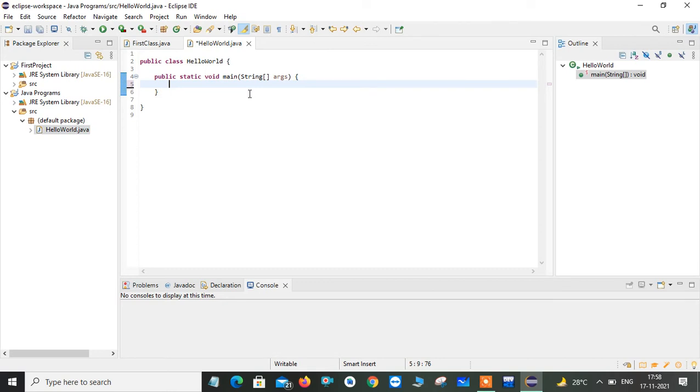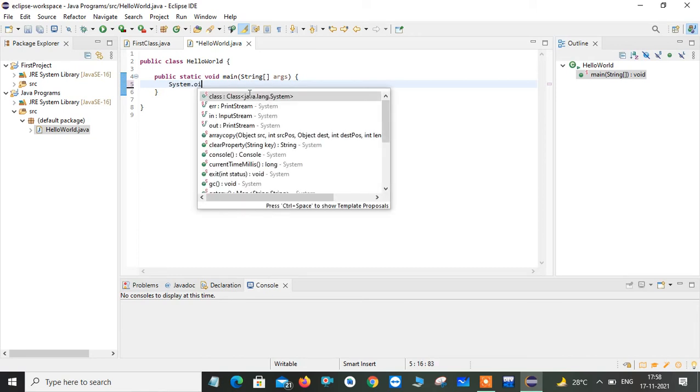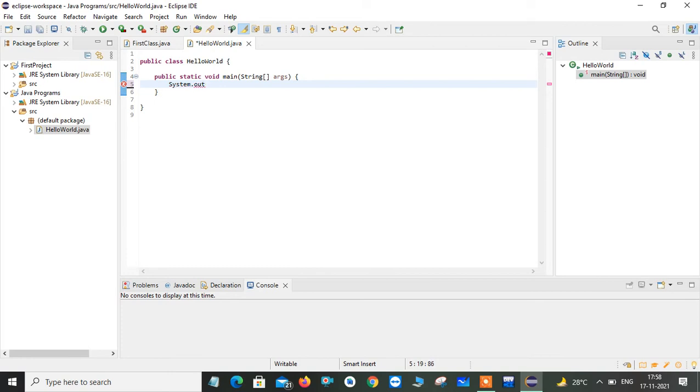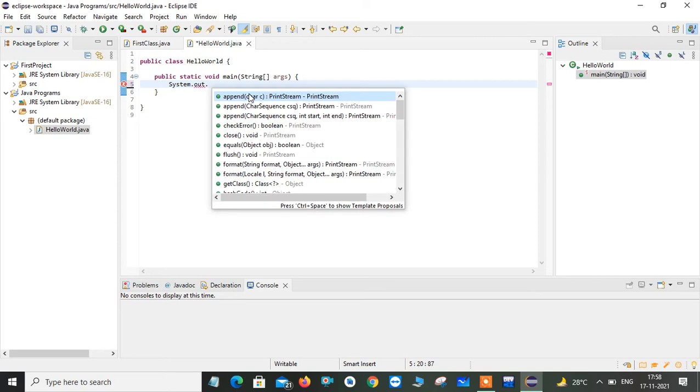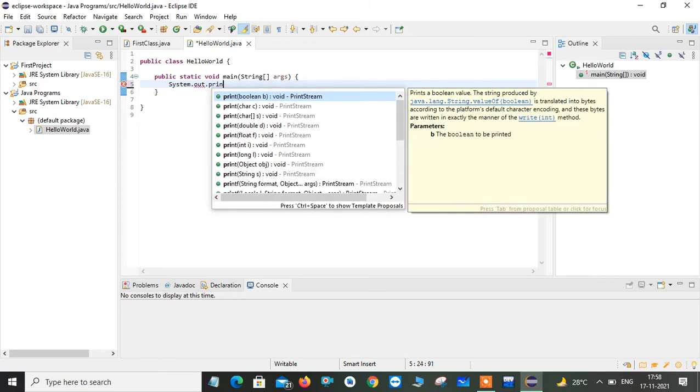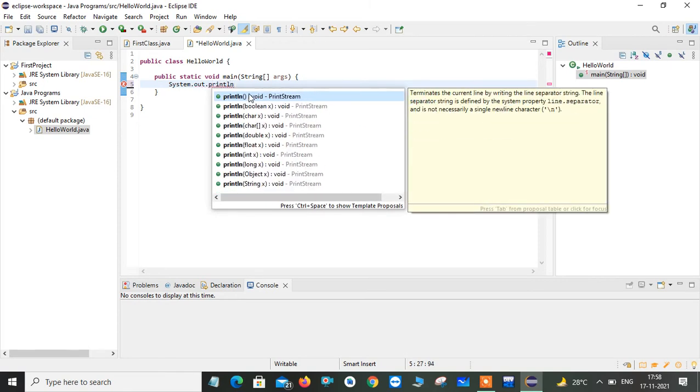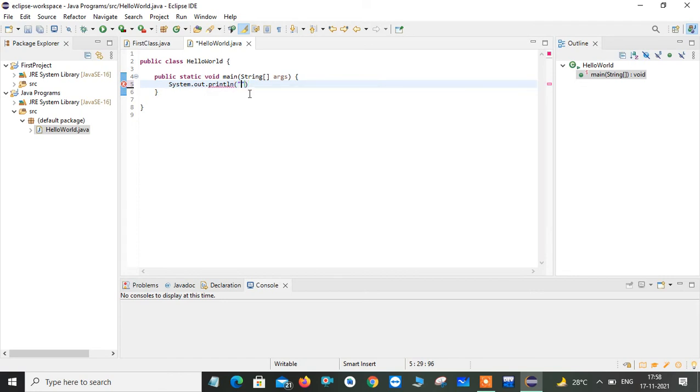Here I am trying to show you the basic program how we can print a particular string on your screen. For that simply we can use system dot out. Remember in system S is capital letter because that is a class. Now you can use out. Println is a method. In double quotation, whatever you want to display, you just give in between the double quotation. That will be treated as a string constant. Here I am given welcome to Java environment.